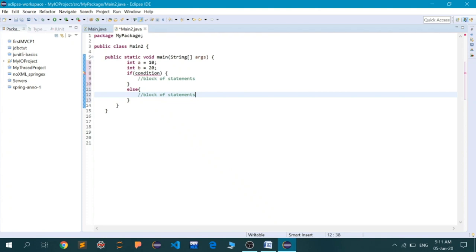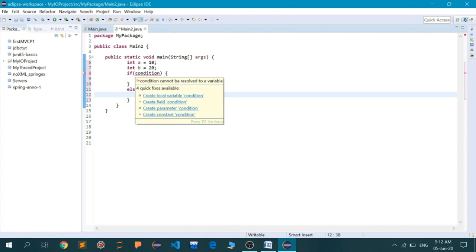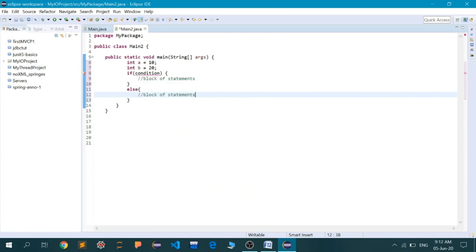If this condition does not satisfy, that is, it turns out to be false, then the control is not going to be switched inside the if block. Those blocks of statements will be completely ignored by the runtime, and we will proceed inside the else block, and those statements will be executed. After execution, we will be out of the if-else conditional block. So everything depends on this condition.